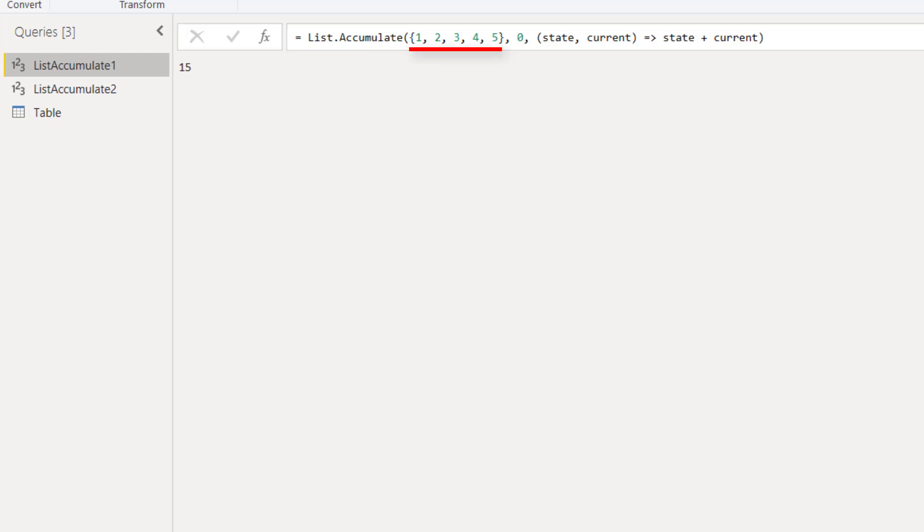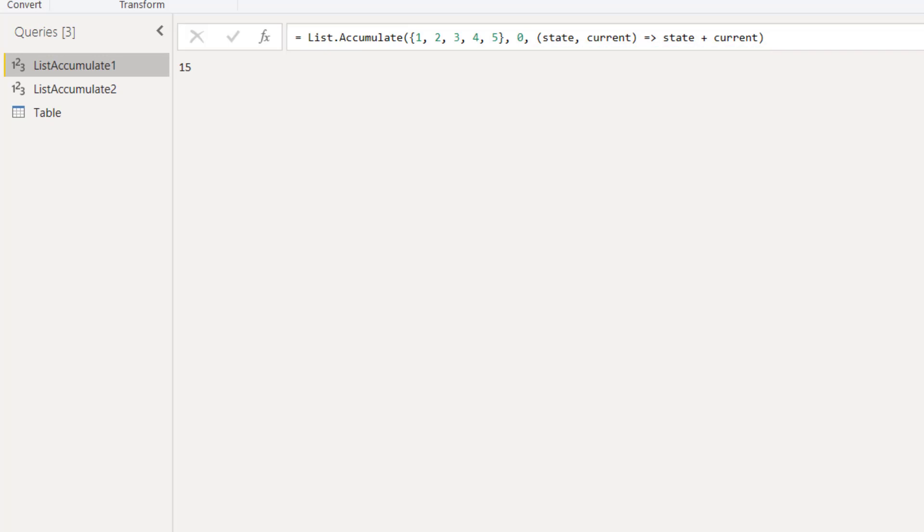List.accumulate uses three parameters: a list, the seed which is the initial value that will be accumulated, and an accumulator function.